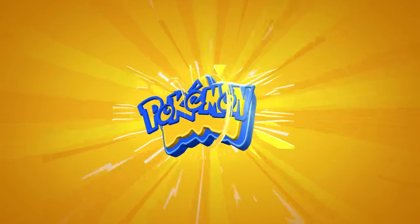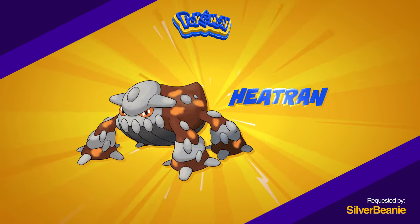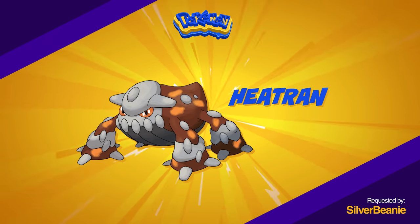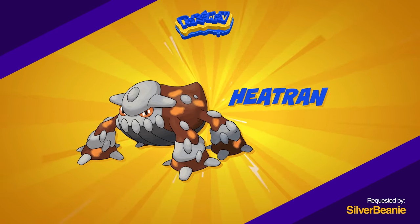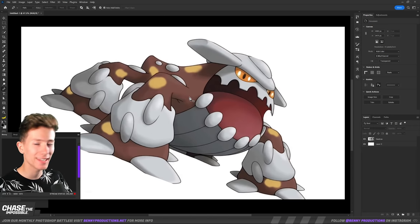let's see what Pokemon we're going to do today. If you, of course, hadn't seen that in the thumbnail yet, it's been requested by Silver Beanie.